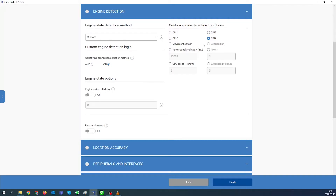Our default input to detect ignition is DIN4, but you can use any of the digital inputs — just make sure that the physical connection matches your configuration settings. In addition, we will enable power supply voltage to detect ignition on when voltage rises above 13,300 millivolts.